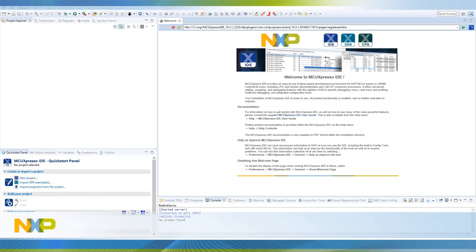This video will be focused on the Wi-Fi enablement for the LPC 5500 MCU series. For this video we're going to focus on the Wi-Fi capabilities and how we can easily enable cloud connectivity to our platform through Amazon Web Services, all of this using the MCU Expresso software and tools.